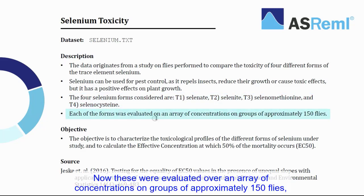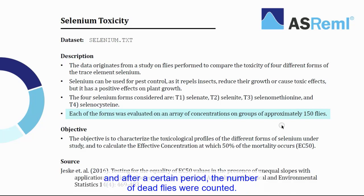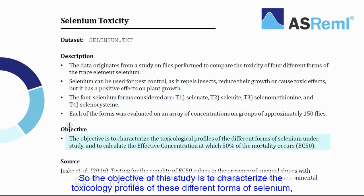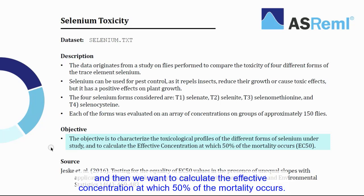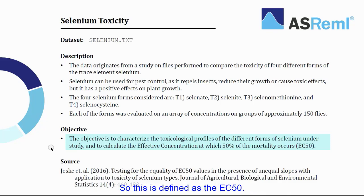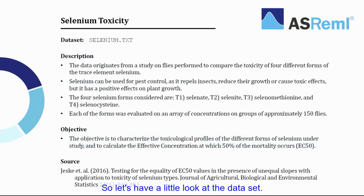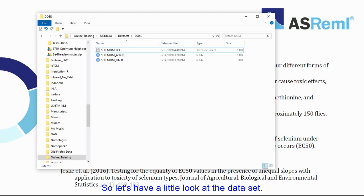The idea is to estimate different EC50 values for each of those types. Now these were evaluated over an array of concentrations on groups of approximately 150 flies, and after a certain period, the number of dead flies were counted. So the objective of this study is to characterize the toxicology profiles of these different forms of seleniums, and then we want to calculate the effective concentration at which 50% of the mortality occurs. So this is defined as the EC50.